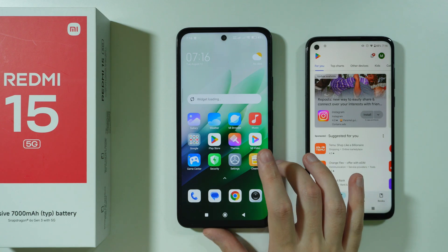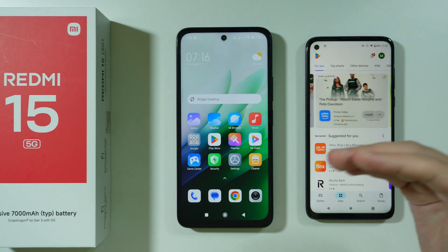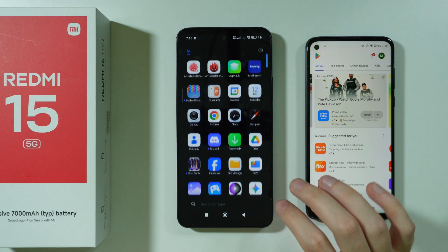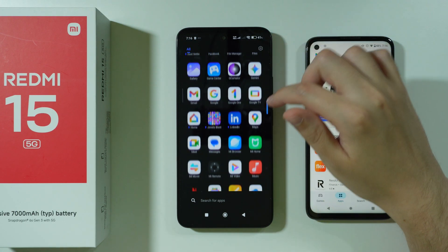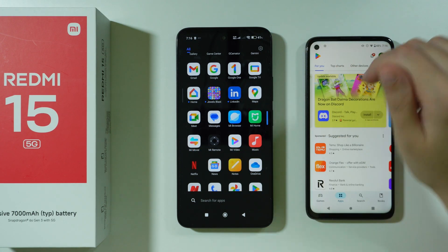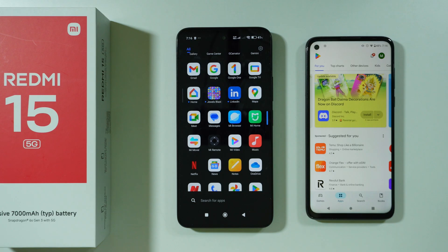If you want to transfer data from your old phone to Redmi 15, here's what you need to do. We're going to use the MiMover app, which is pre-installed on the Redmi 15.